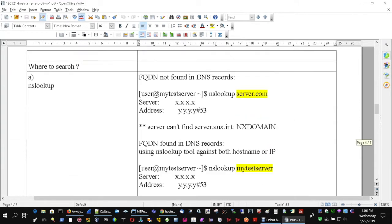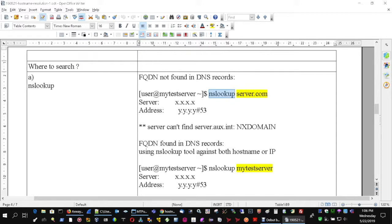The main option is to use this communication tool existing in Windows machines and Linux machines. Typing nslookup and the fully qualified domain name you will have two outcomes.